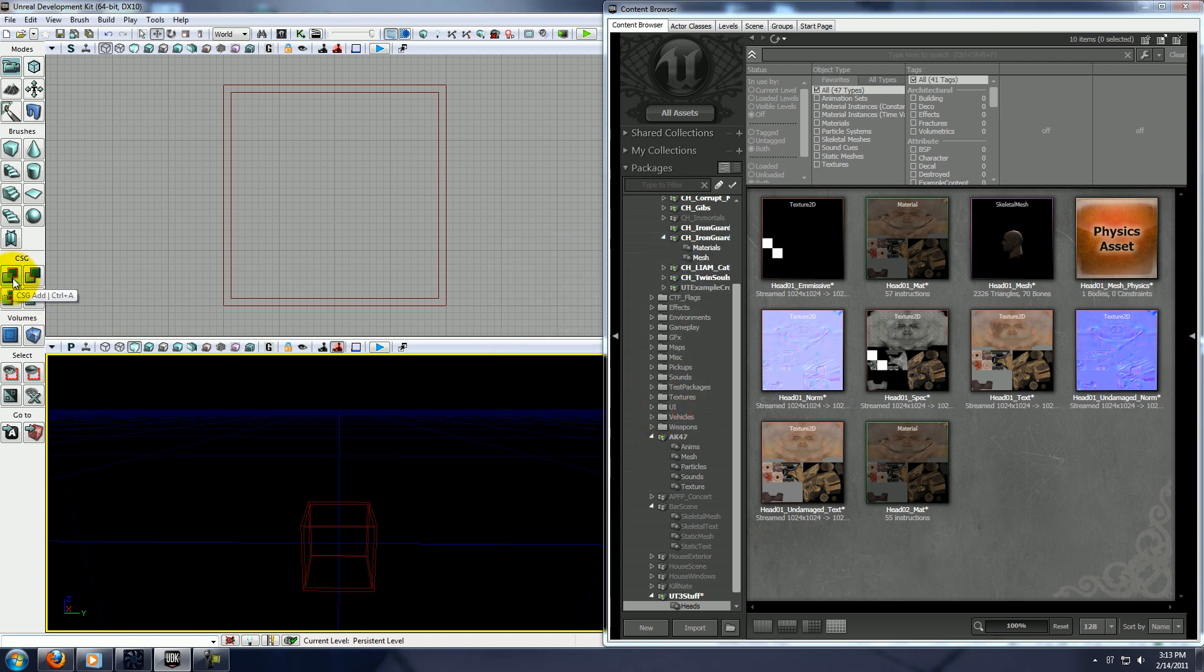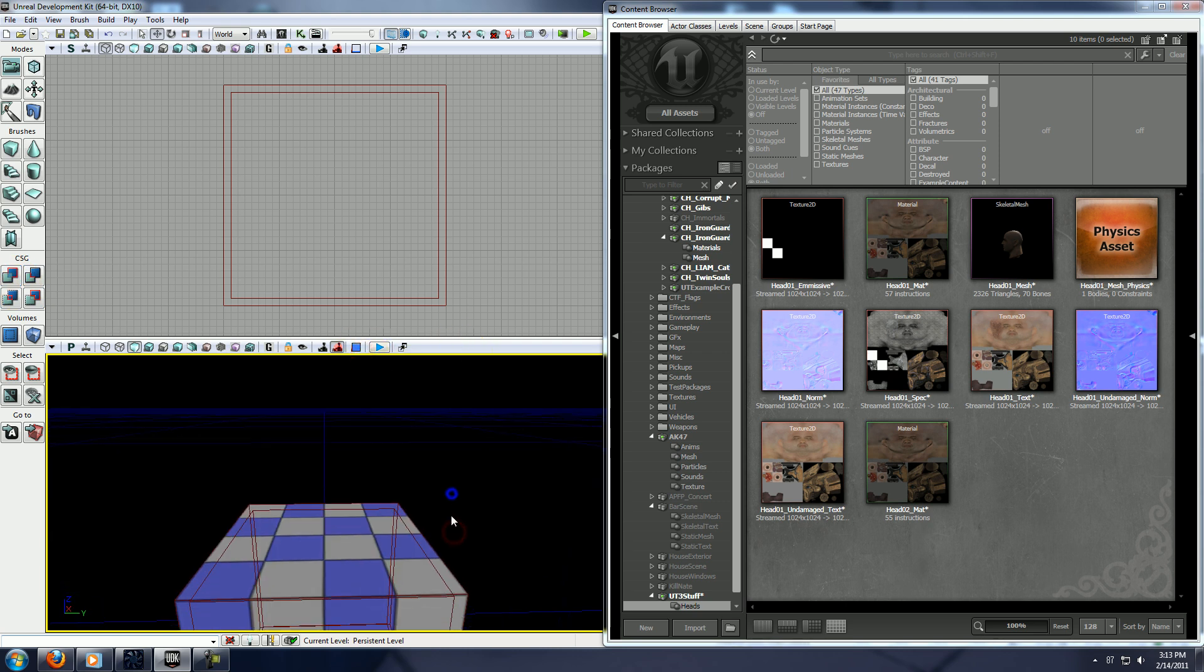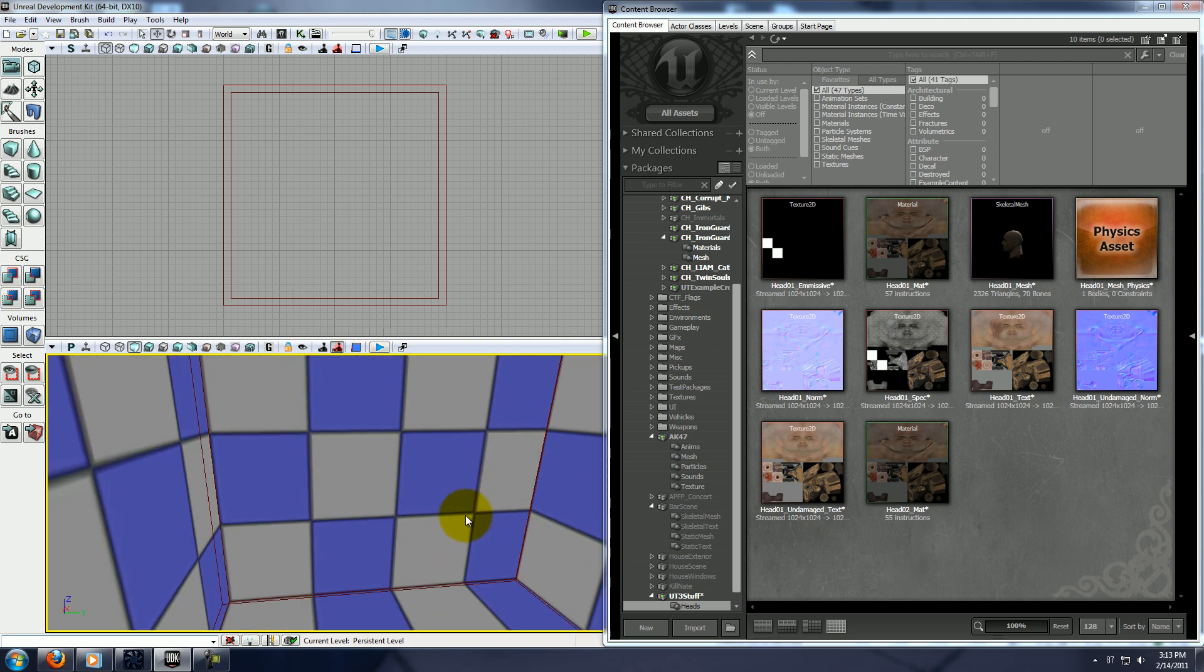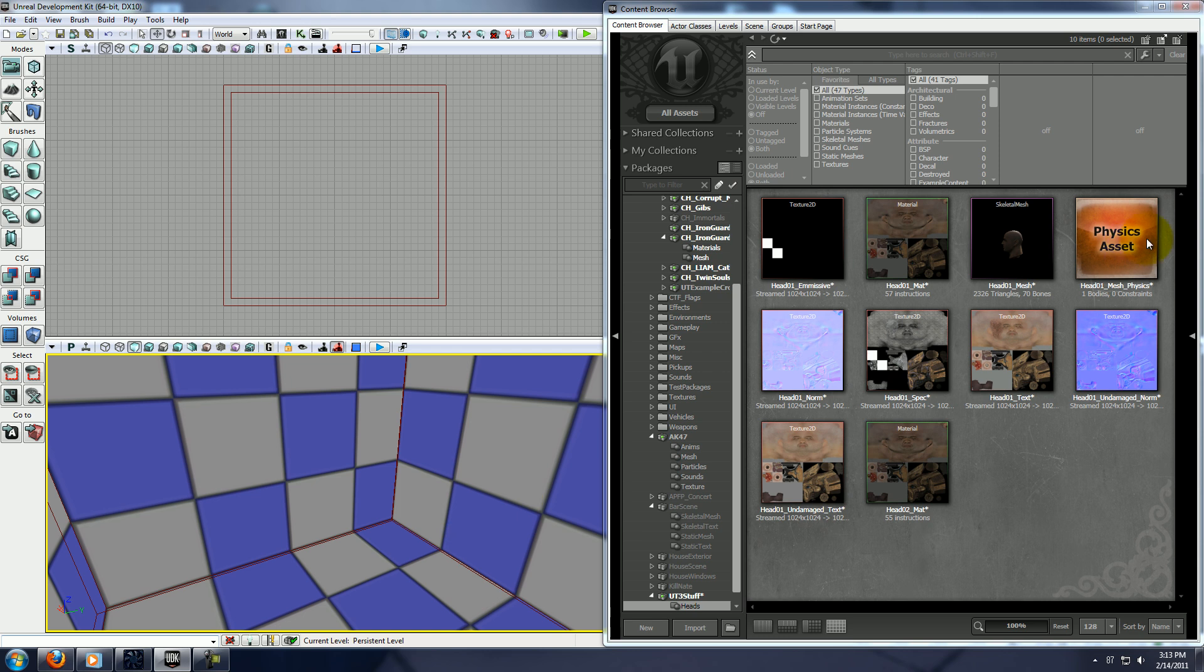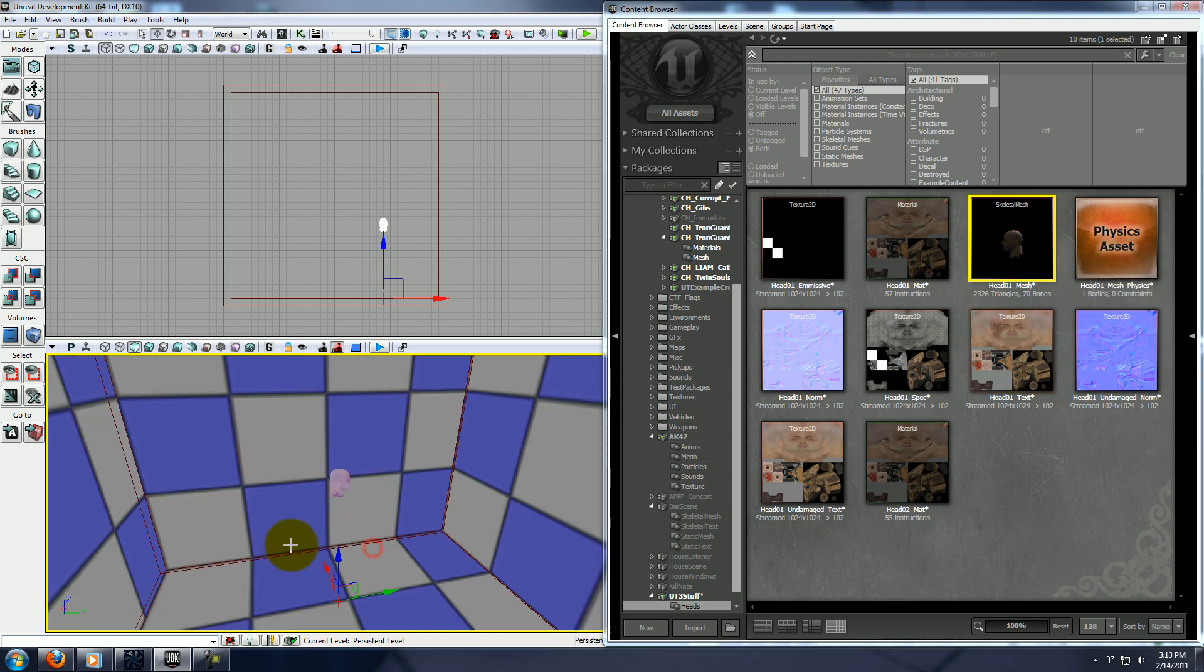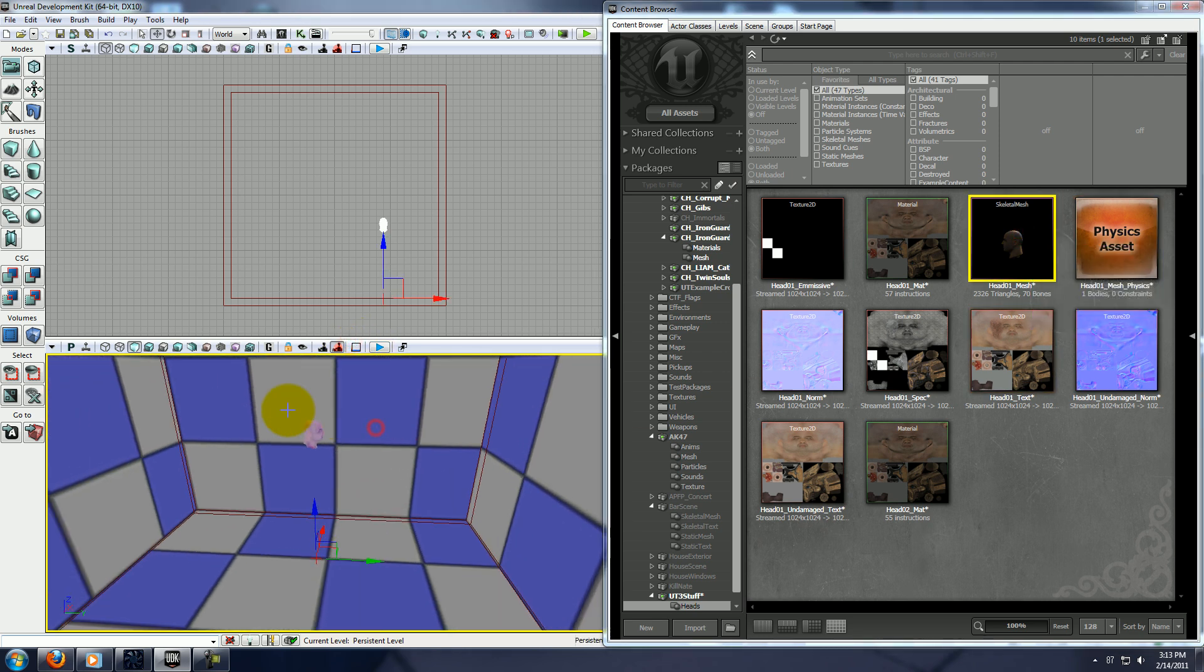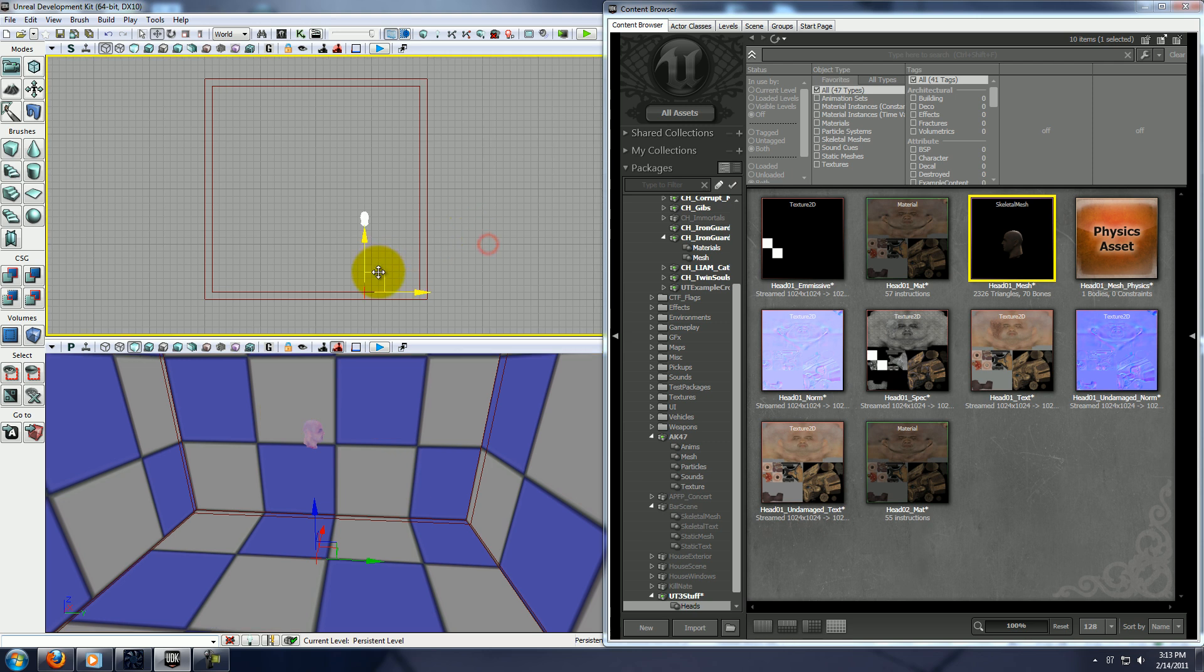And then you want the CSG add button. So what we've just done is we built a hollow cube, and we're going to go ahead and bring this head into that cube, and you can center it up however you want, it doesn't matter really.